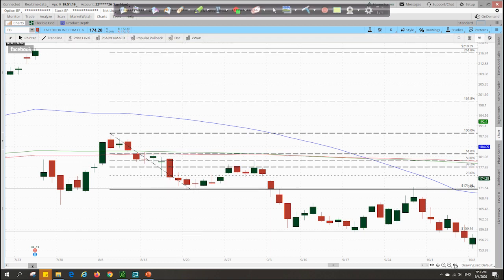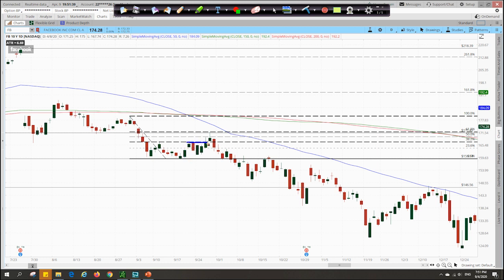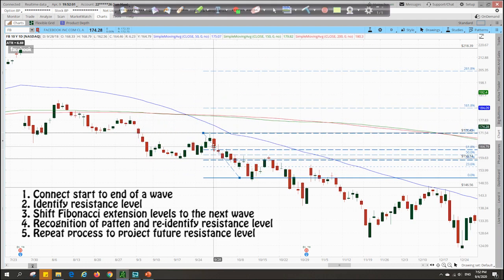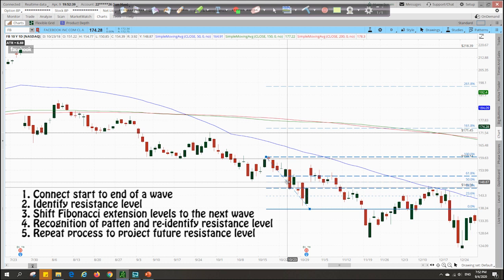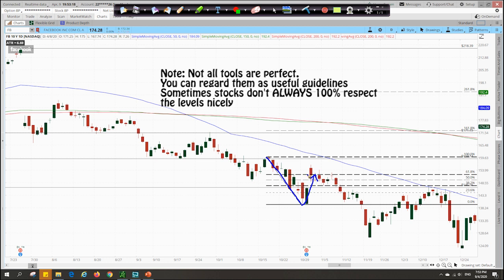Bringing this down to the next impulsive wave, you can see that prices are initially resisted at the 38.2 level again. It broke through and then was resisted at the 50% level — after which the bulls lost their strength and the downtrend continued. Moving further, you can see that the stock prices for Facebook respect the Fibonacci retracement tool very nicely, this time being resisted at the 50% level again as well as the horizontal resistance level at about $159. And finally, for this last impulsive wave, prices on the corrective wave did not respect the Fibonacci level, breaking through the 61.8% level before coming back down again.